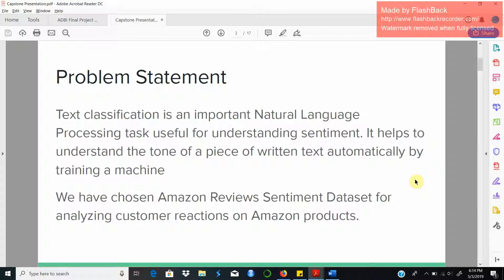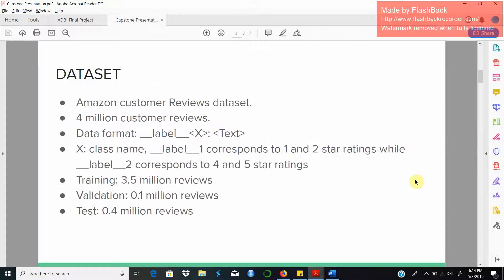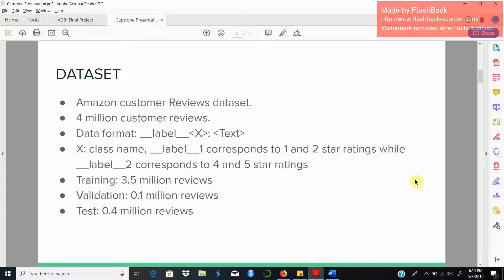We have chosen Amazon reviews sentiment dataset for analyzing customer reactions on Amazon products. This is a brief overview of how the dataset looks like. It consists of a total of 4 million reviews. The format is label and correspondingly its review.